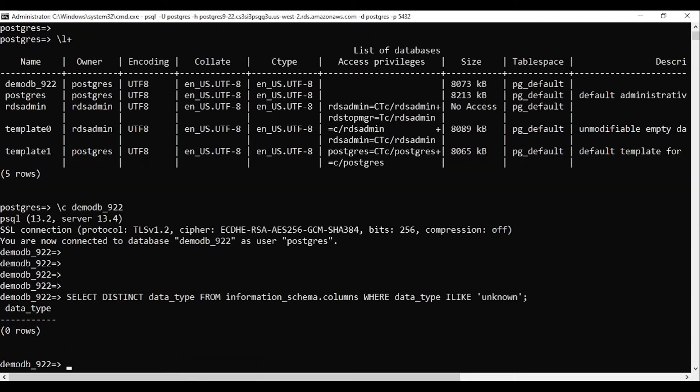If it is greater than zero, then you need to find out the unknown data type. Then you need to remove the offending column or change it to a supported data type.